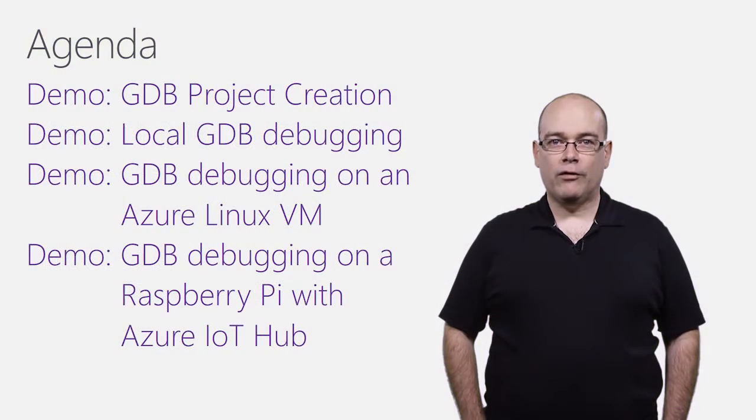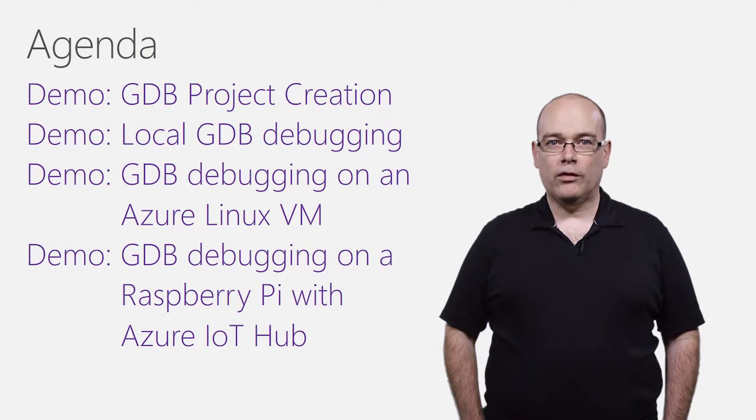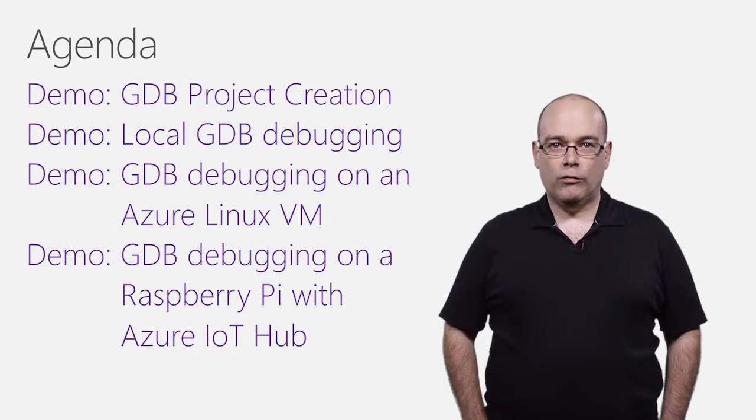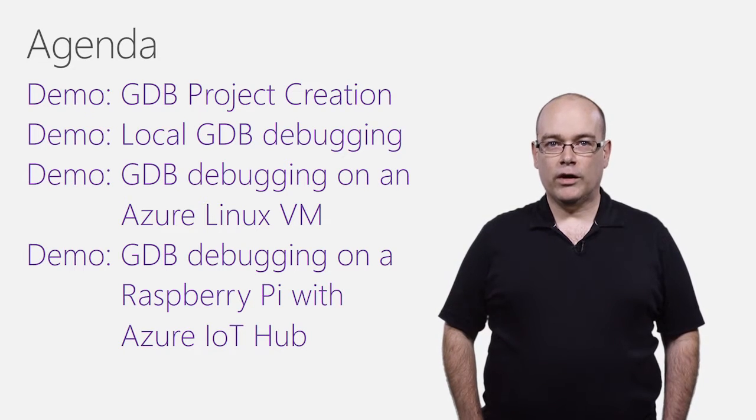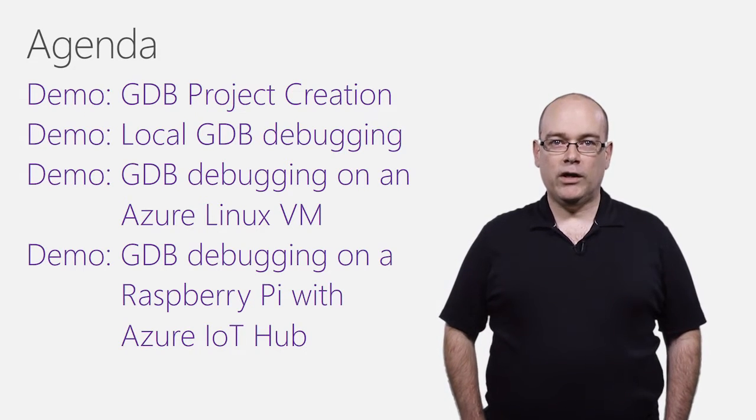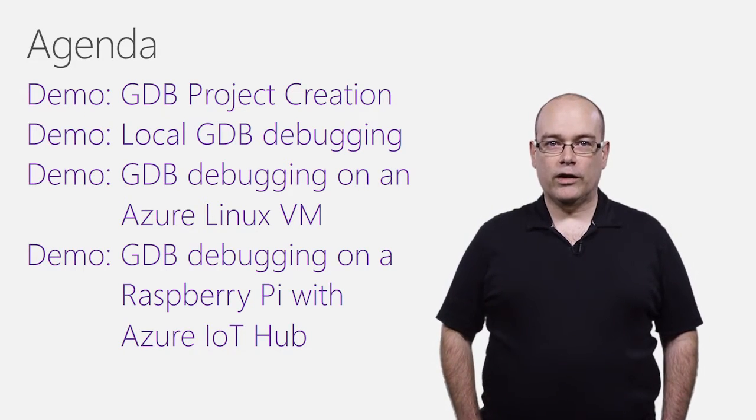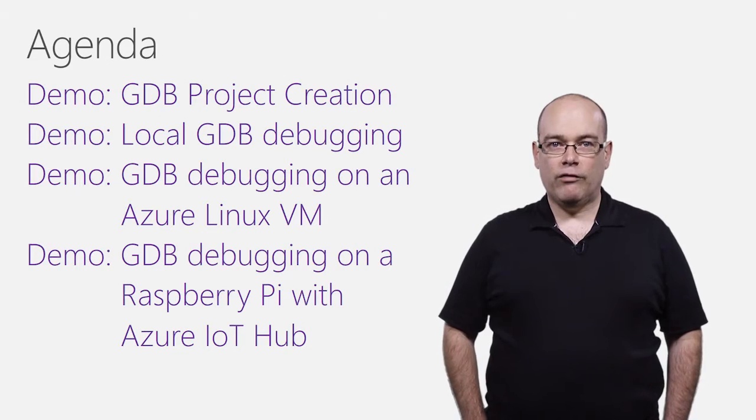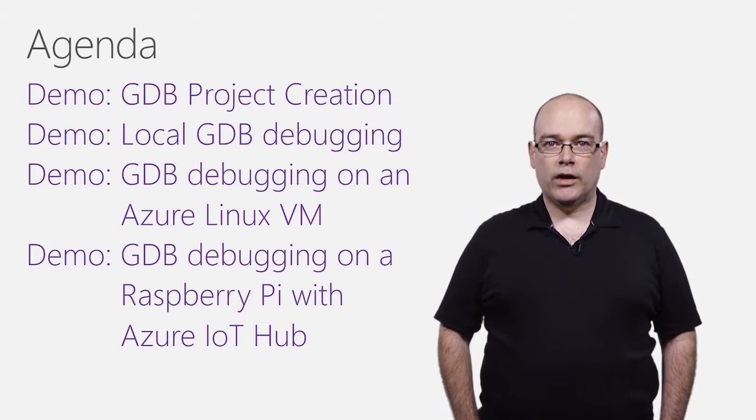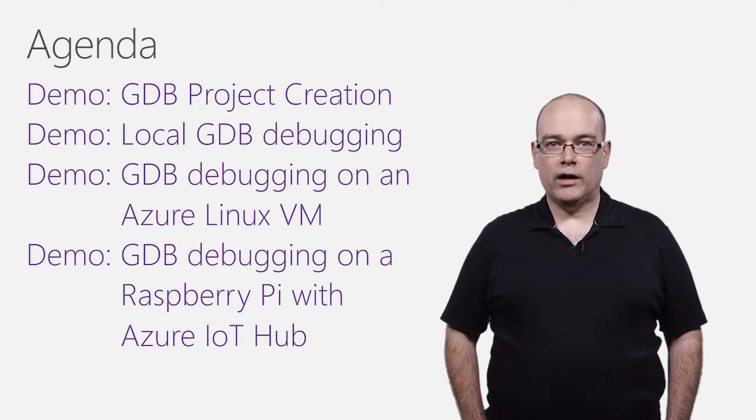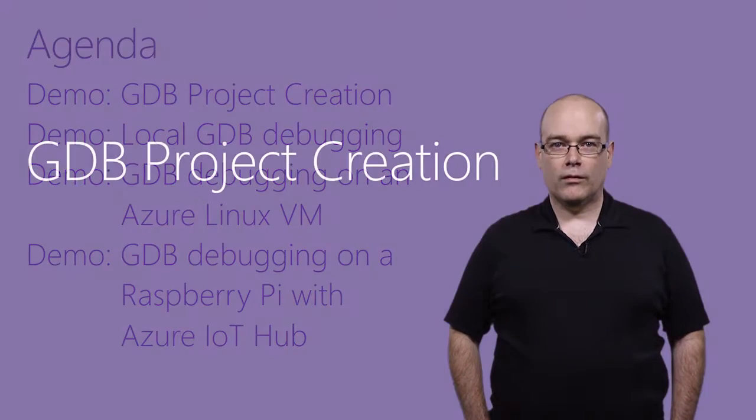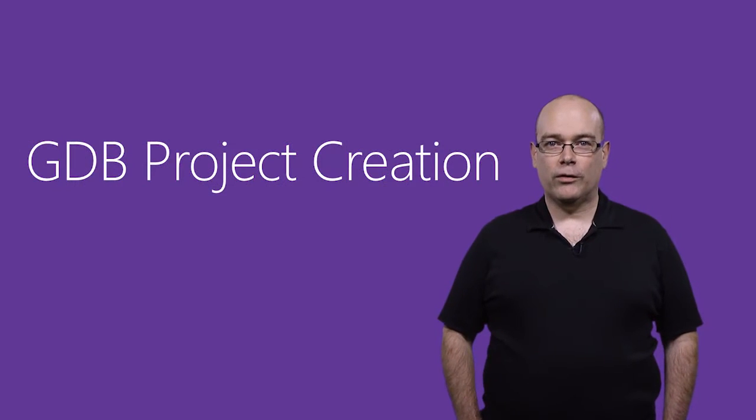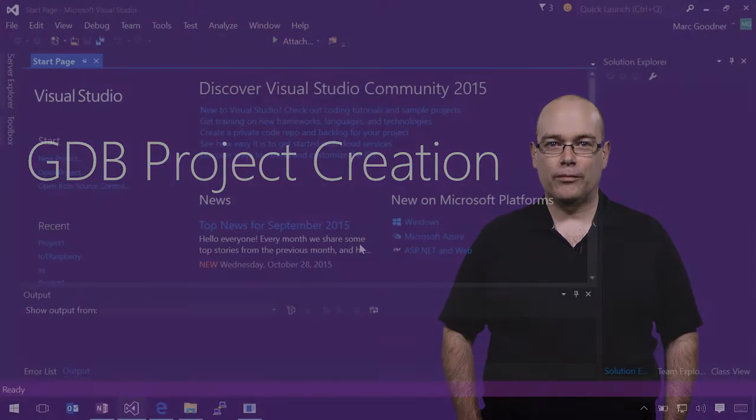I have four demos to show you on how to use the new GDB debugger extension. We'll cover GDB project creation, local GDB debugging, GDB debugging on an Azure Linux VM, and finally GDB debugging on a Raspberry Pi with Azure IoT Hubs. Now, let's take a look at those demos.